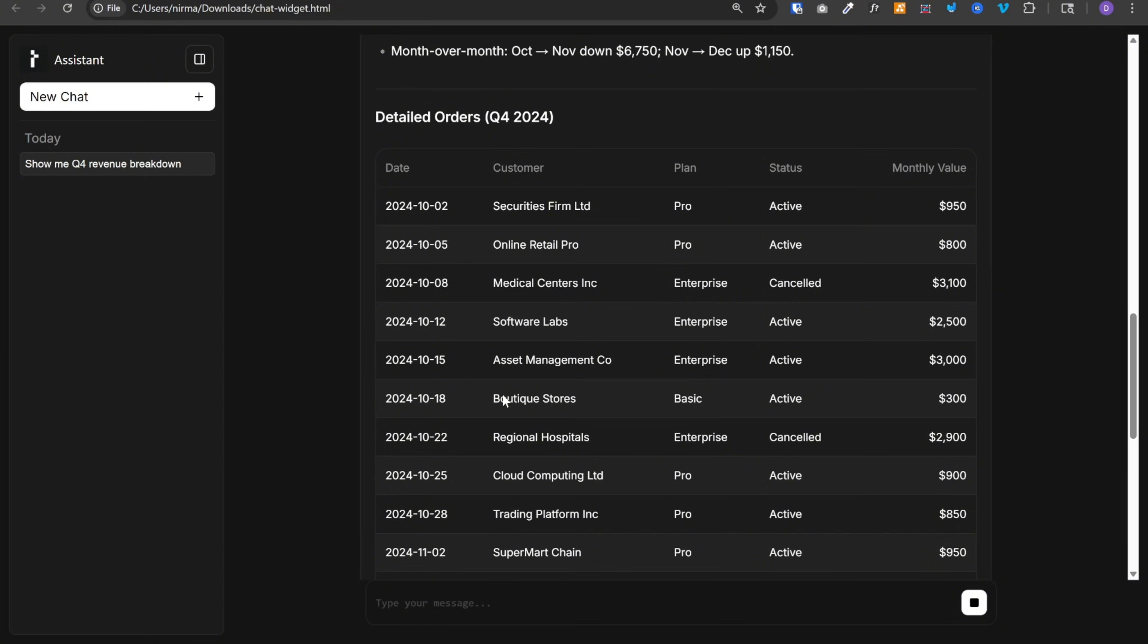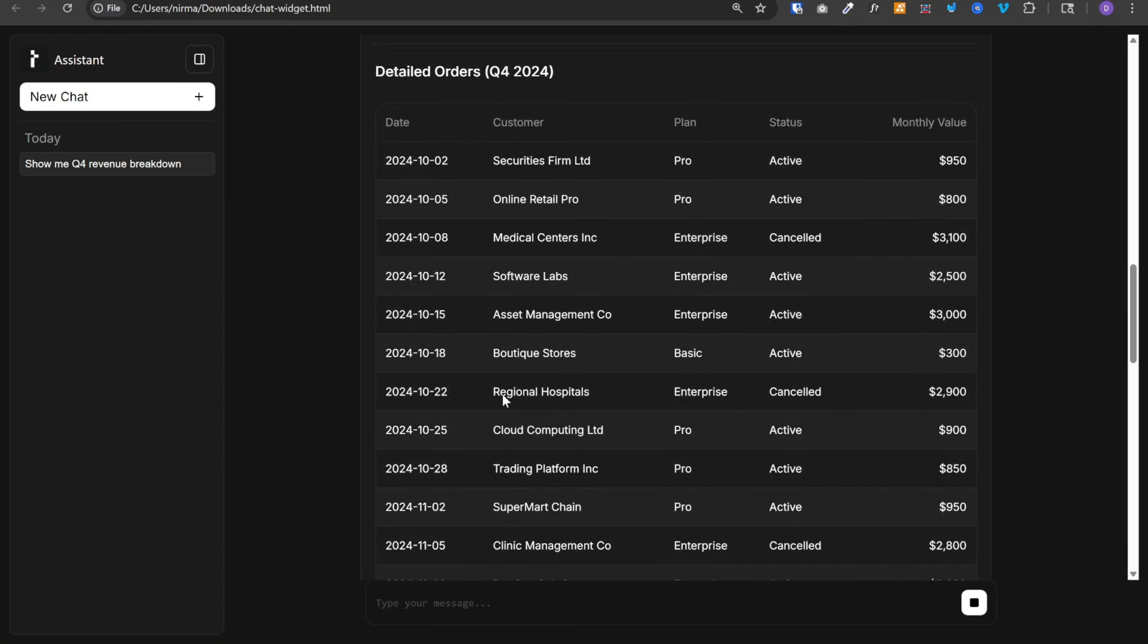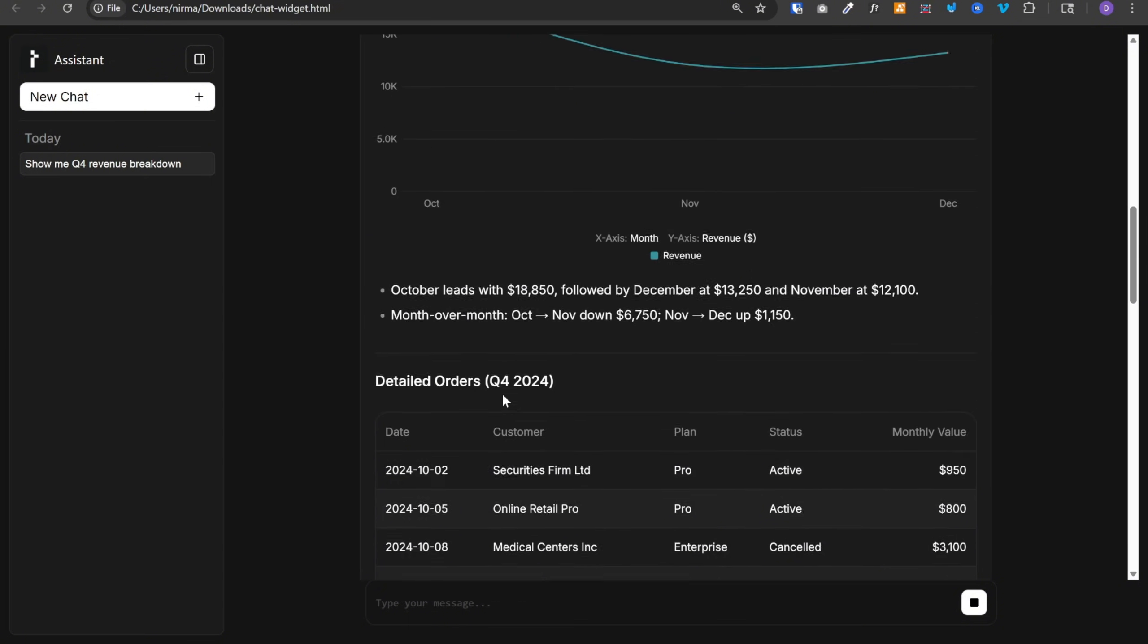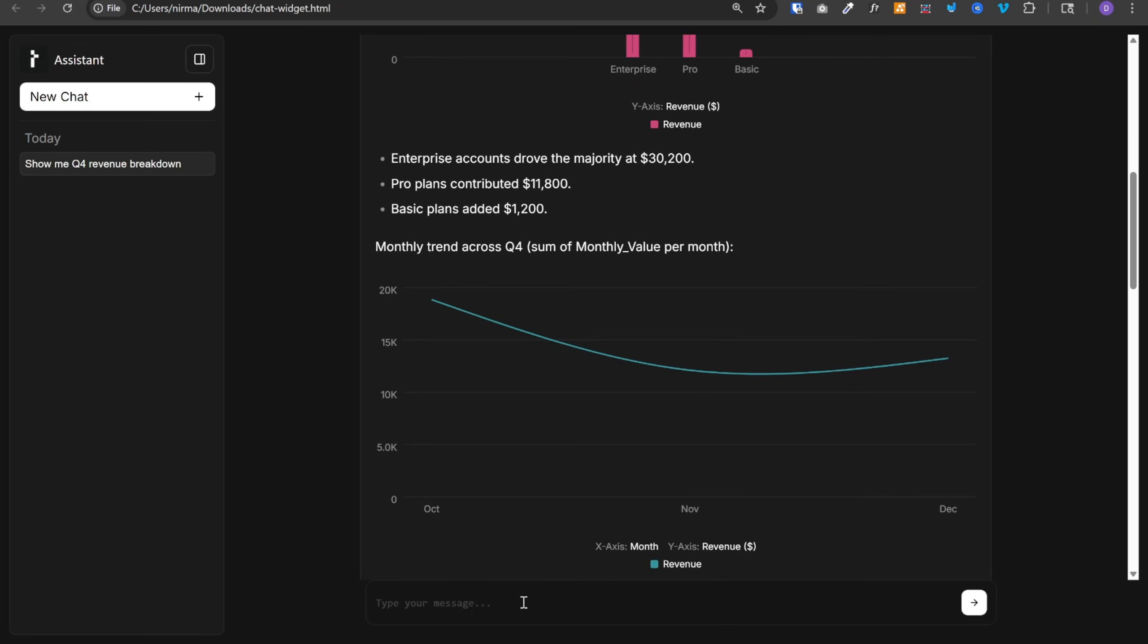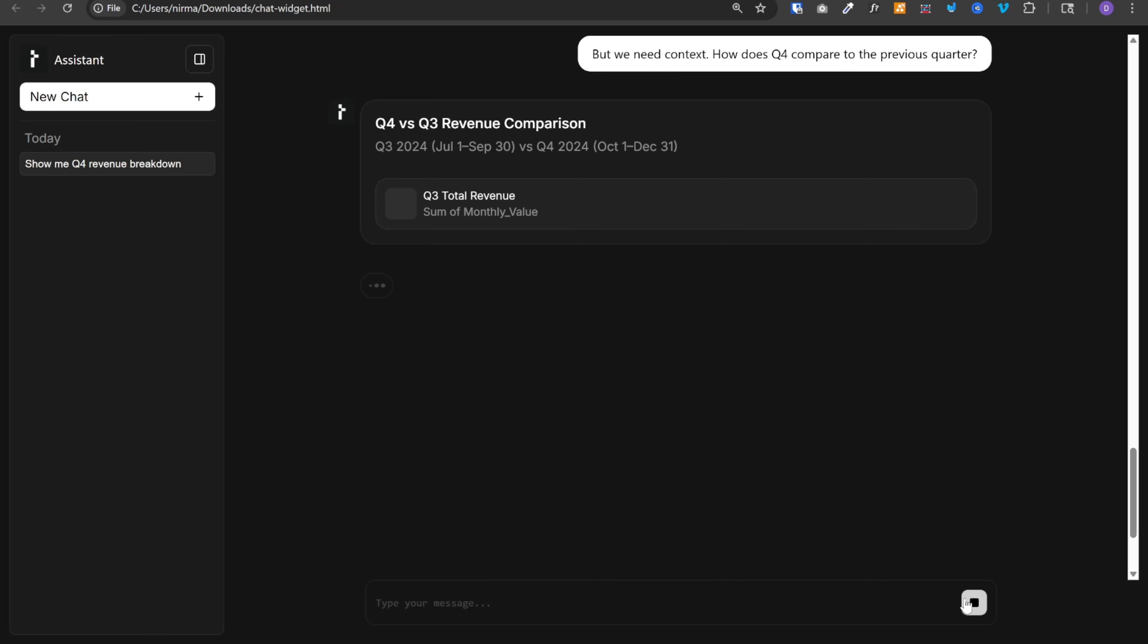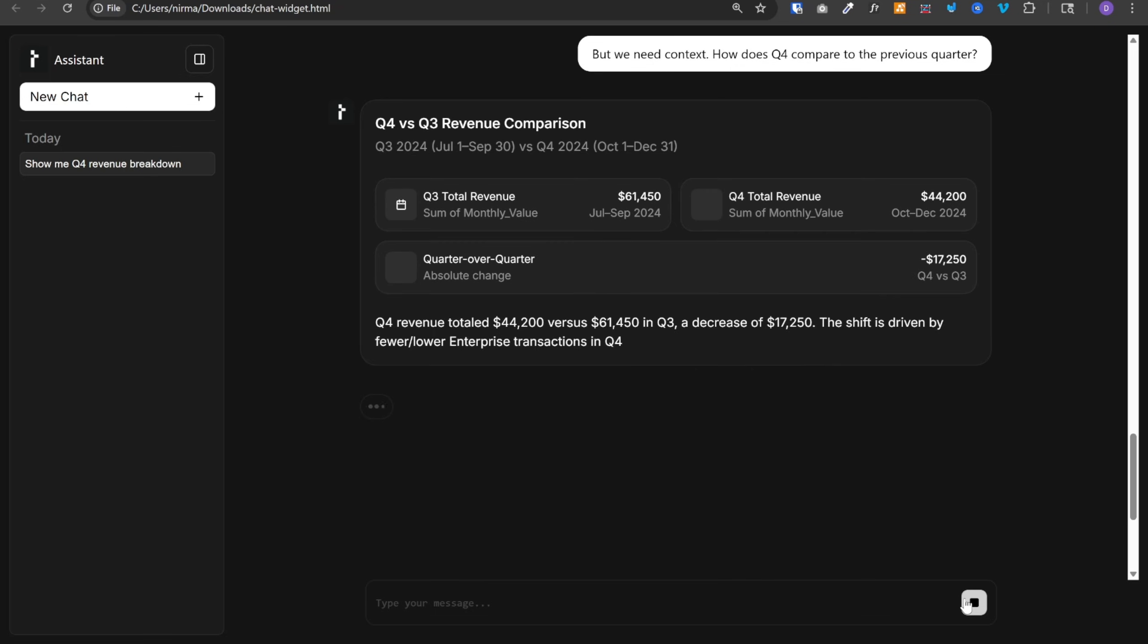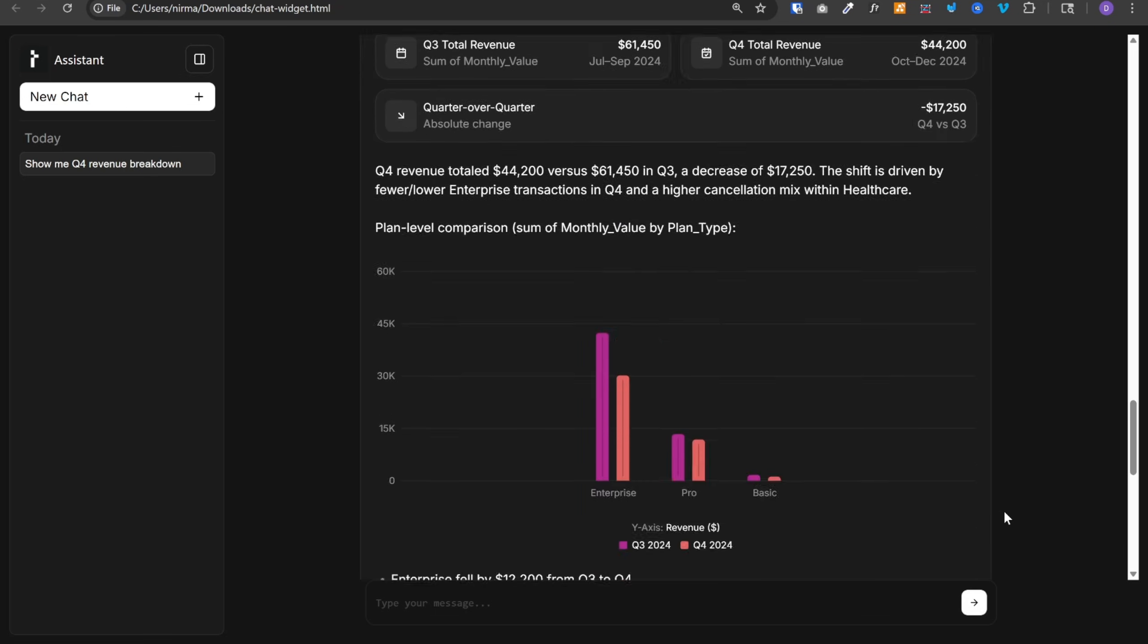Notice this is not just returning raw text data. It is plotting all these beautiful charts and graphs. Let's ask another question. How does Q4 compare to previous quarter? Again, it will pull the data from Google sheet. It will compare the previous quarter's results with Q4 and give us this really well-organized data with charts and graphs.